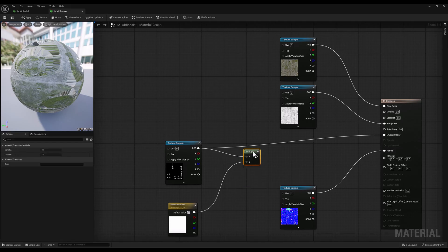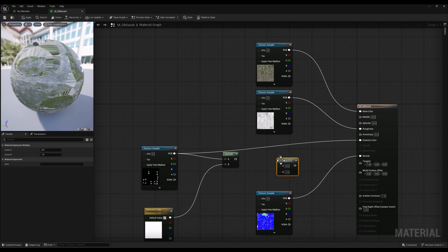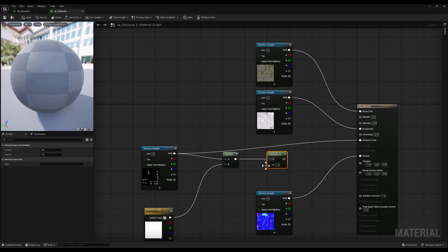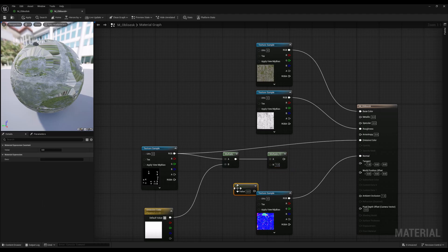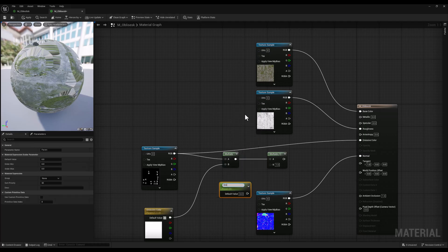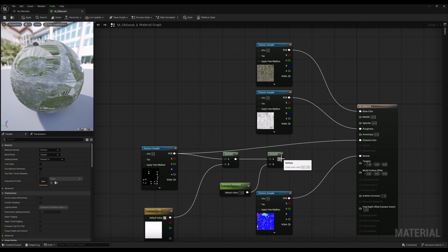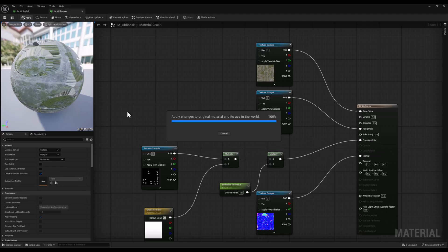However, we still need to control the intensity of the emission. To achieve this, I will add another multiply node and bring a constant scalar by holding the 1 key on the keyboard and clicking on a blank space. Then let's convert it to a parameter, name it as emissive intensity, and connect it to the multiply B input. Let's set the default value for the emissive intensity to 1 – this gives us precise control over both the color and the intensity of emission.